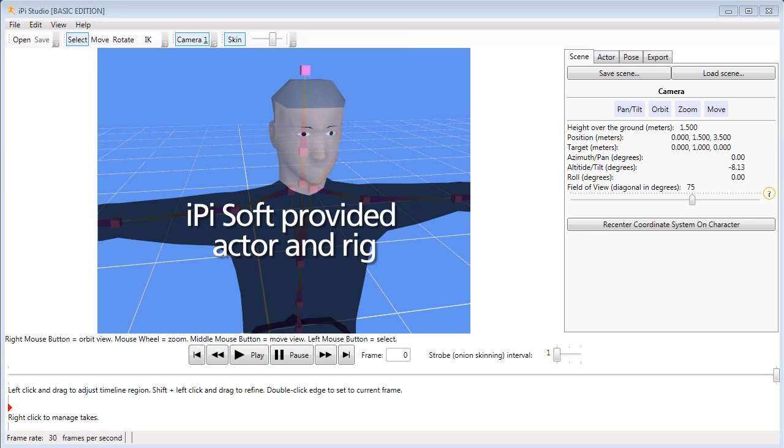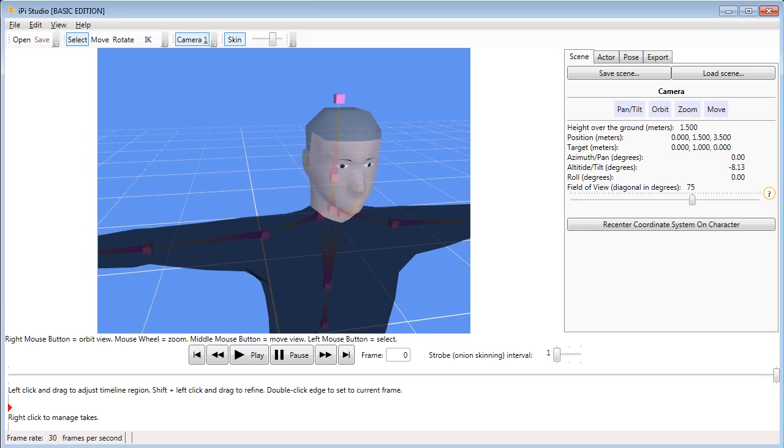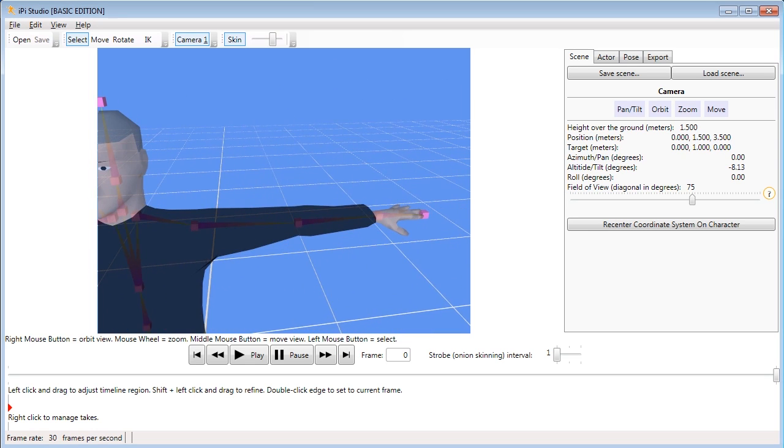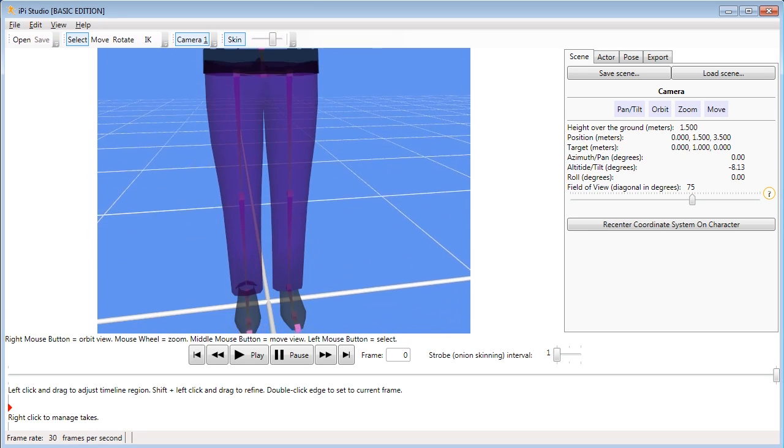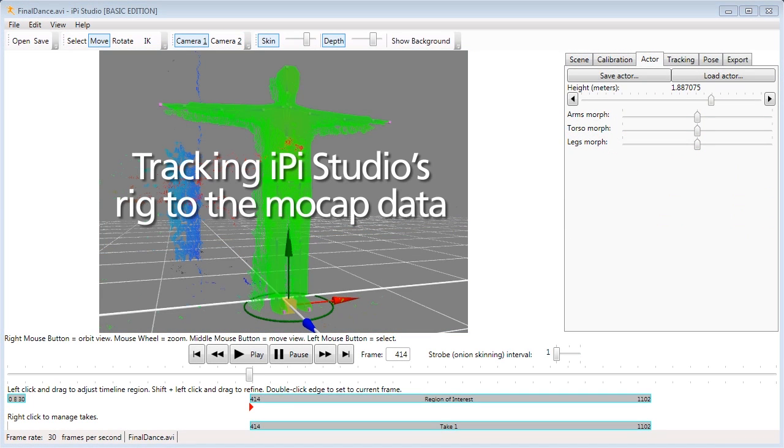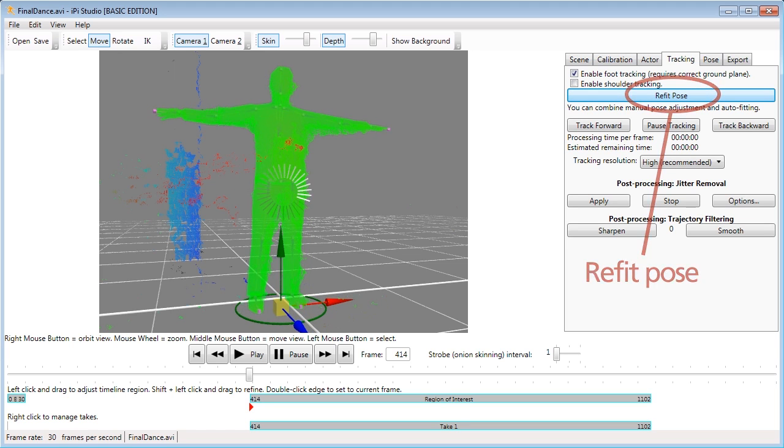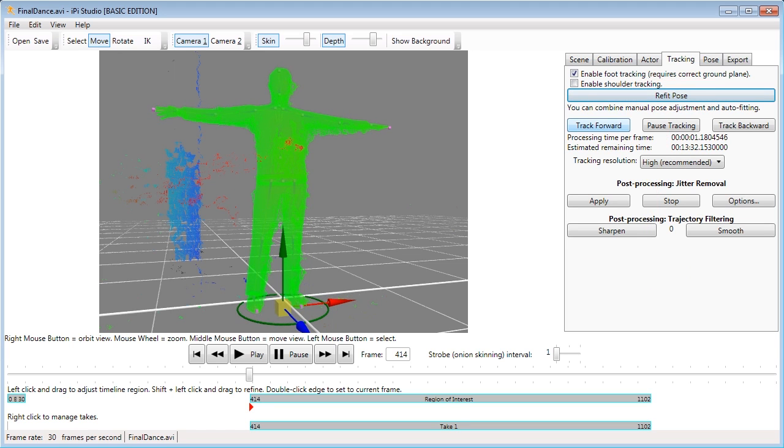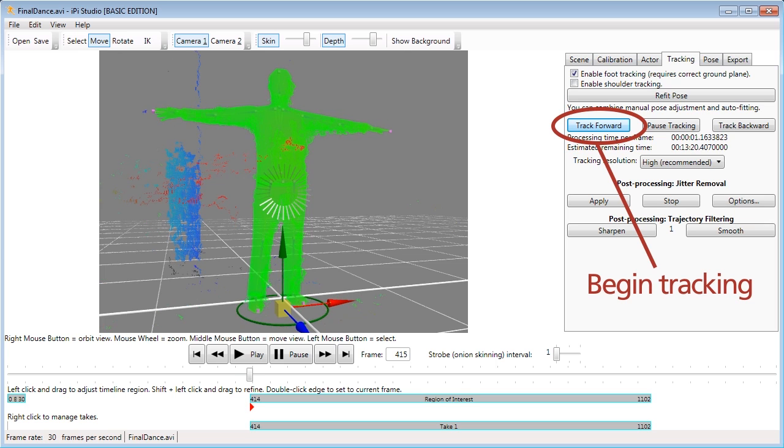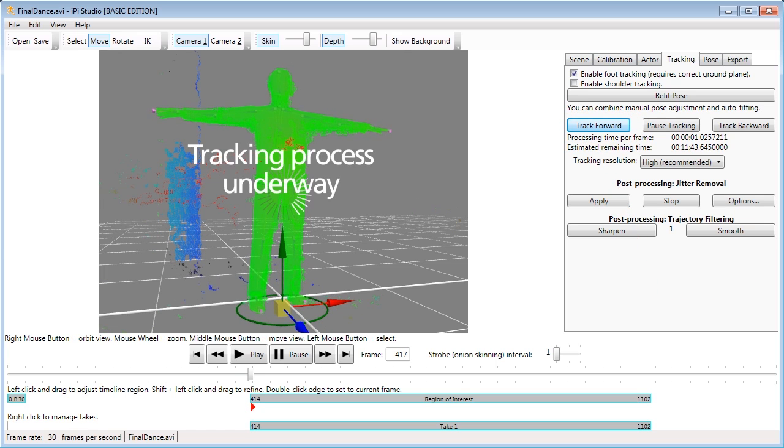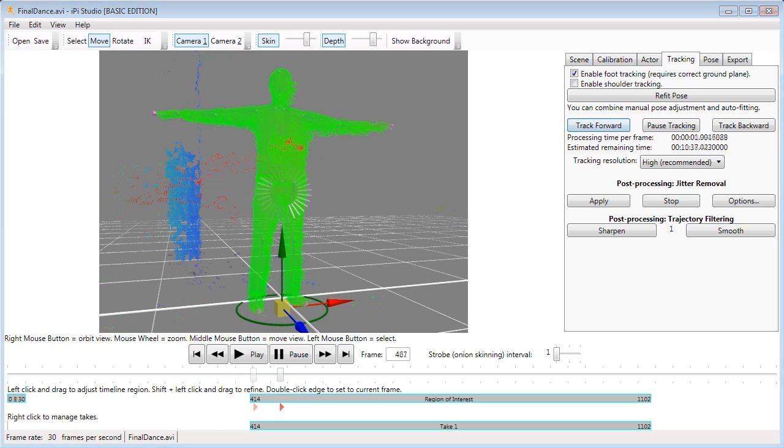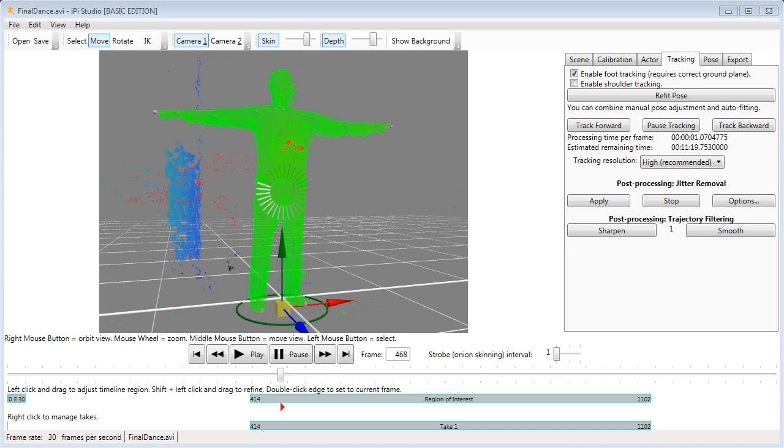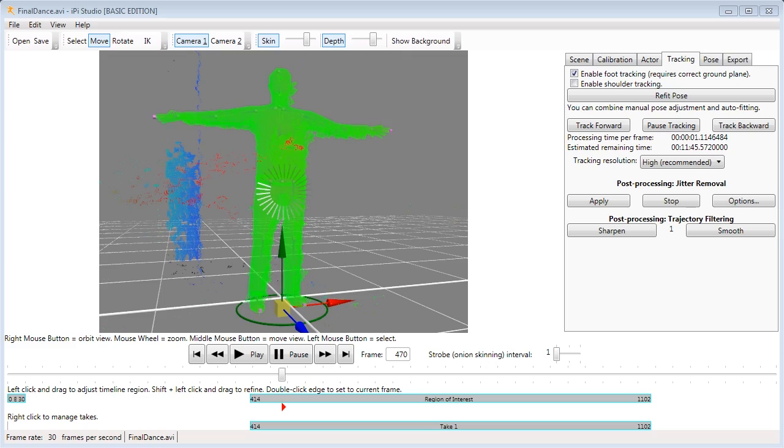iPiDesktop motion capture contains a rigged human model in a T-pose. After bringing your depth video into the program, you line up the model with the pixels from your video using the move and scale tools. Hit refit pose, trim the frame range to the action you want and hit the track button. iPiSoft will then analyze each frame captured by the motion sensors and track the 3D character accordingly. This is what actually creates the motion capture data.